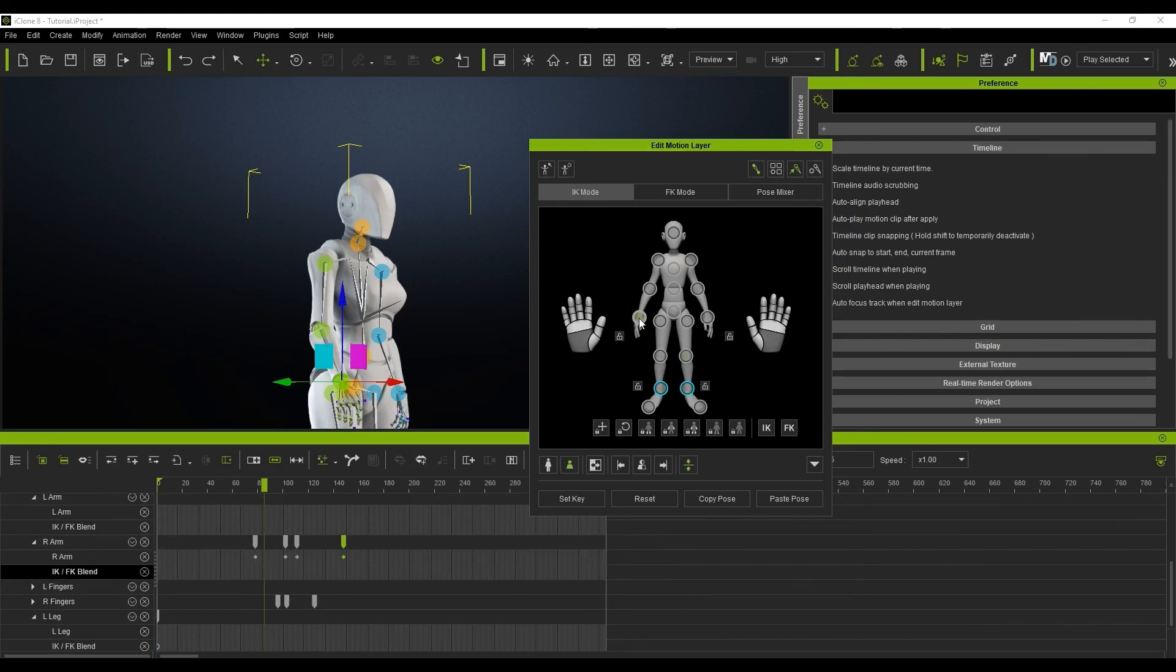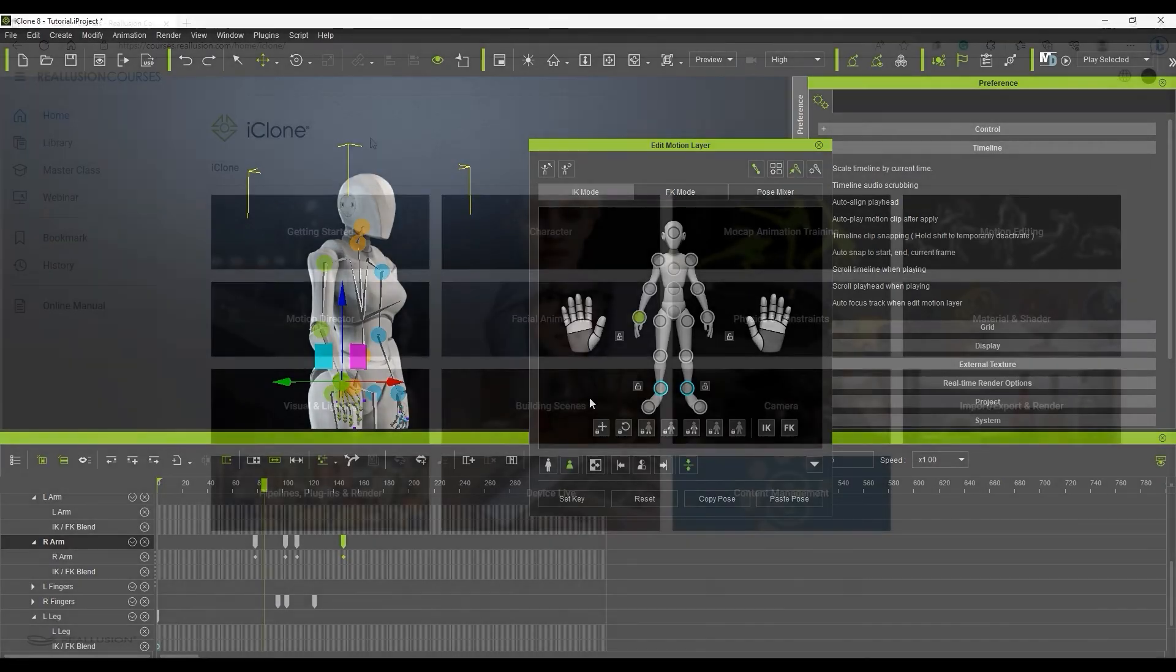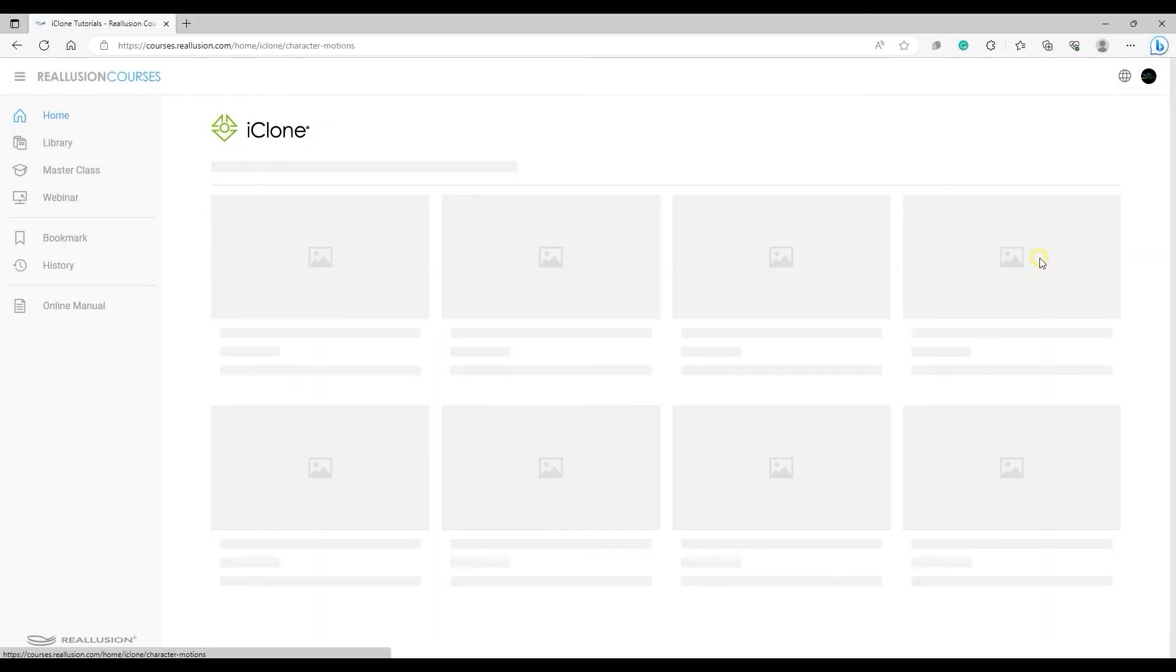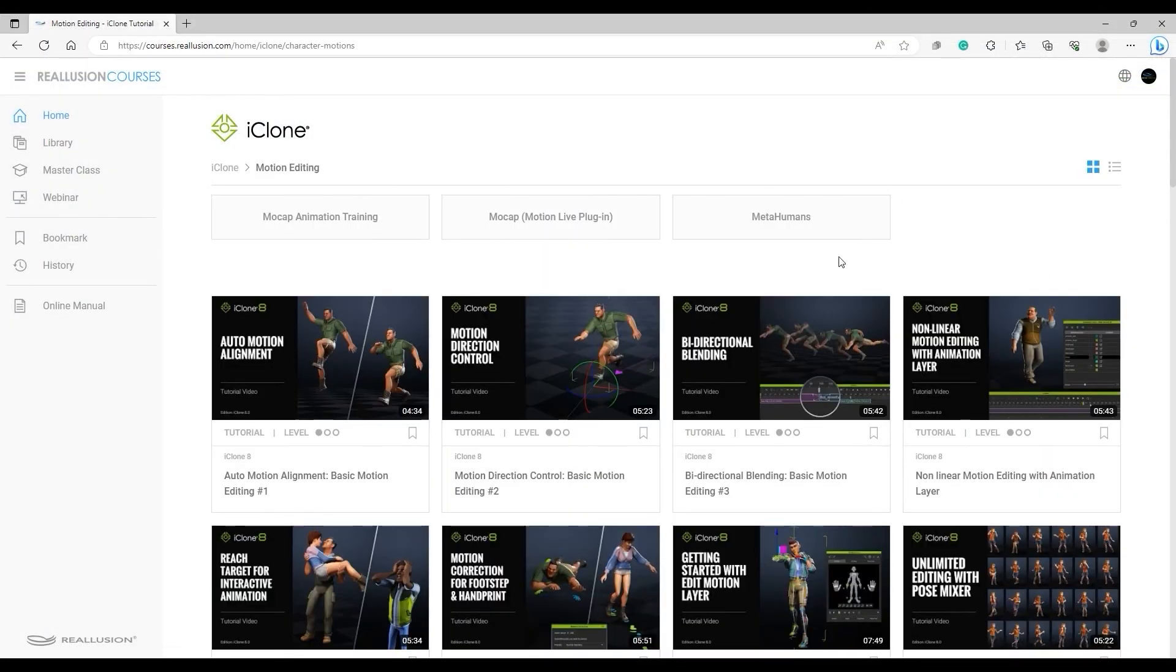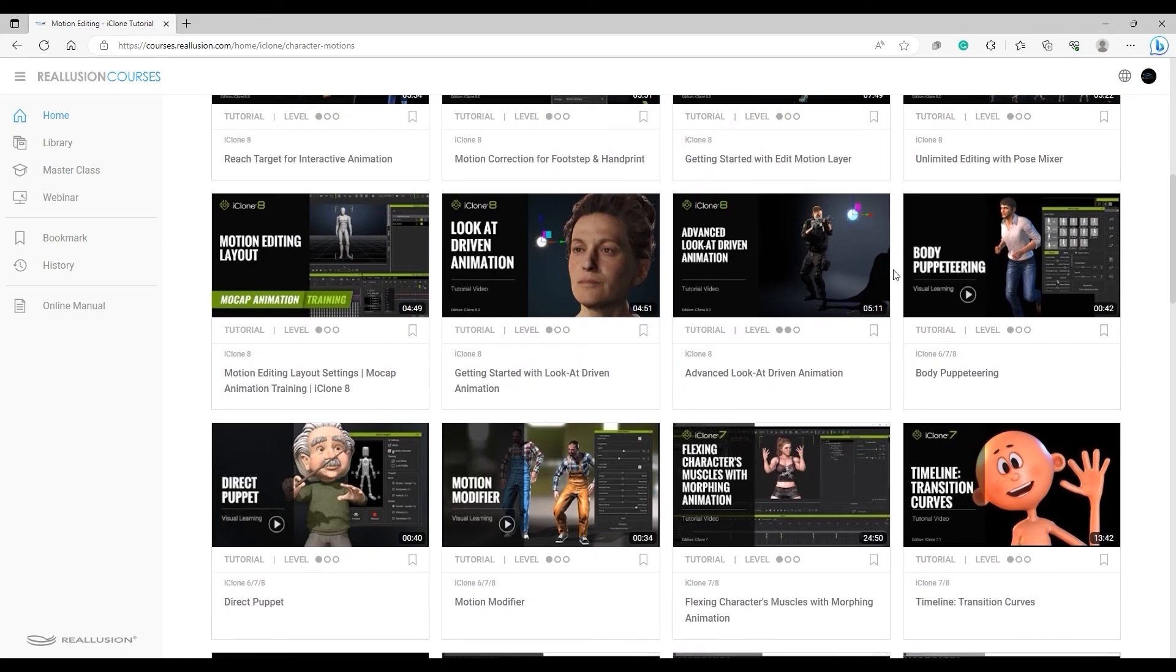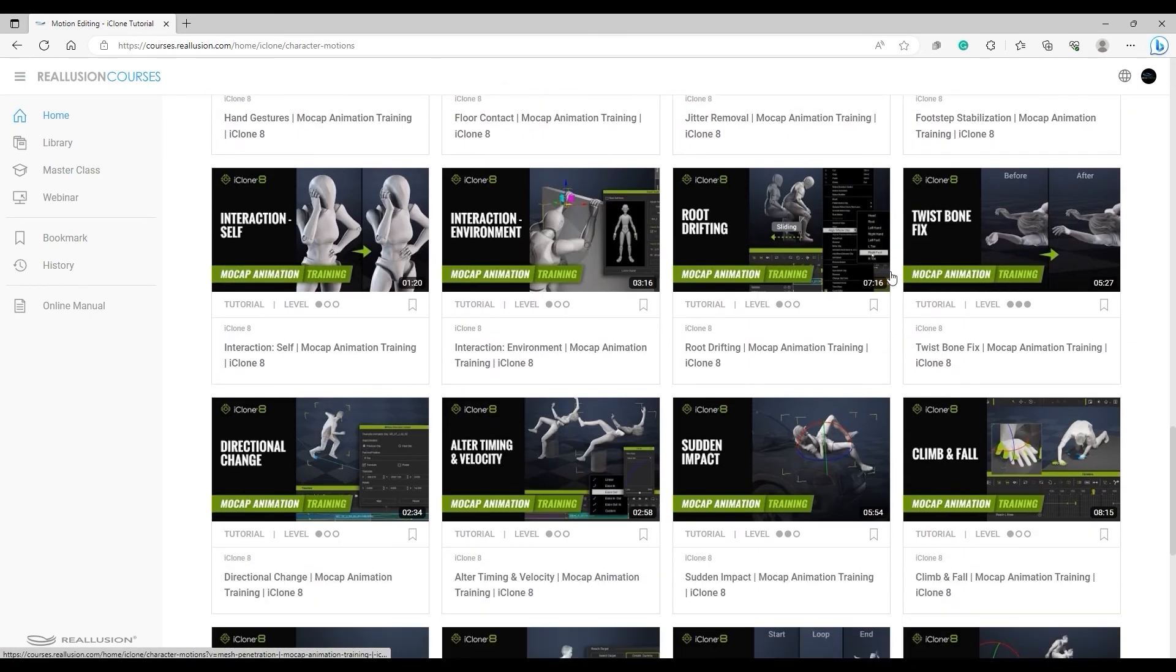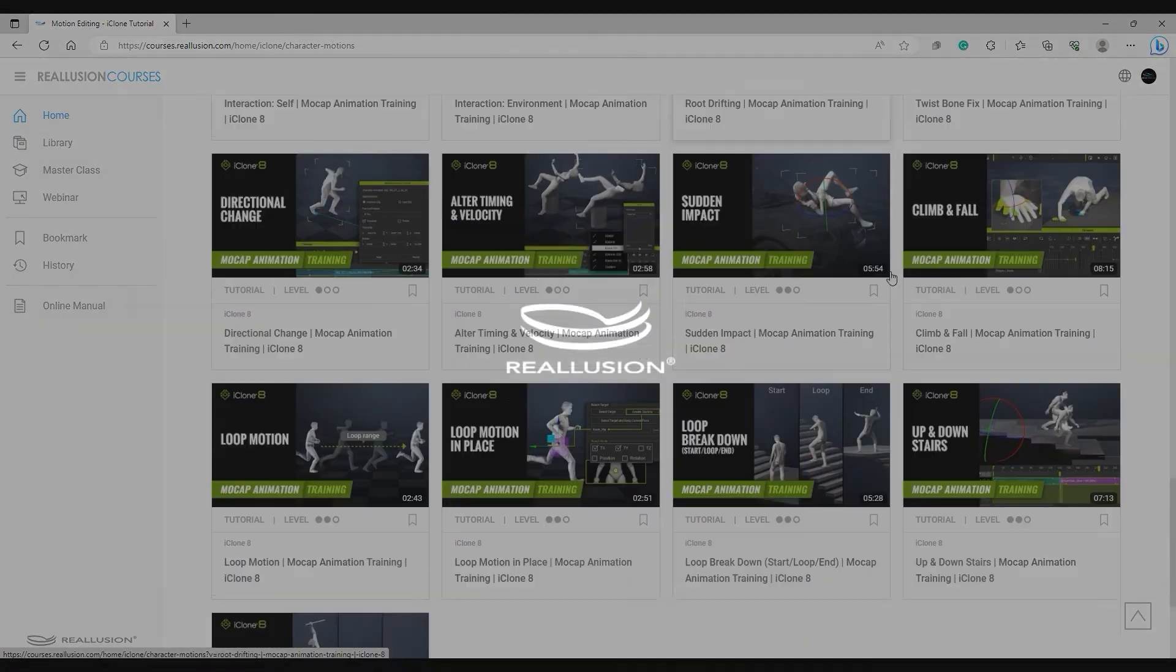That's about it for this video introducing some of the main features of the timeline and basic motion clip editing. Please be sure to explore our other timeline tutorials on the Reillusion Courses page for more in-depth information. Thanks for watching, and I'll see you in the next video.